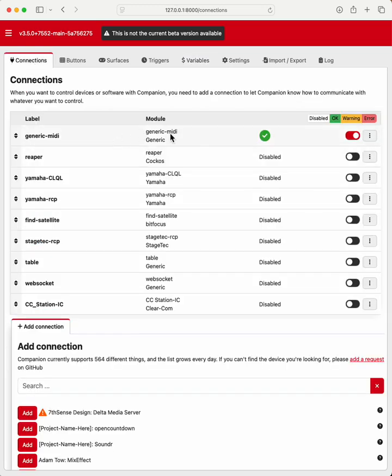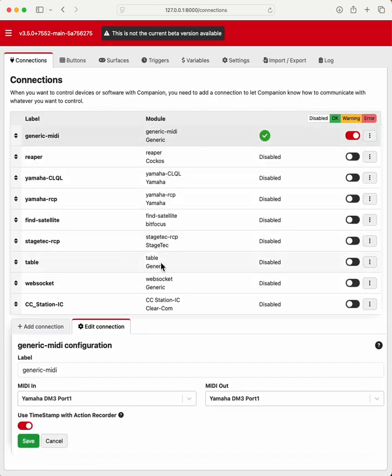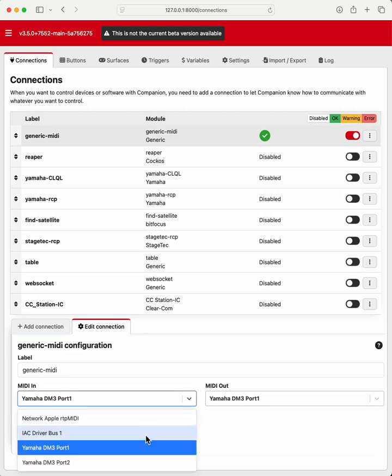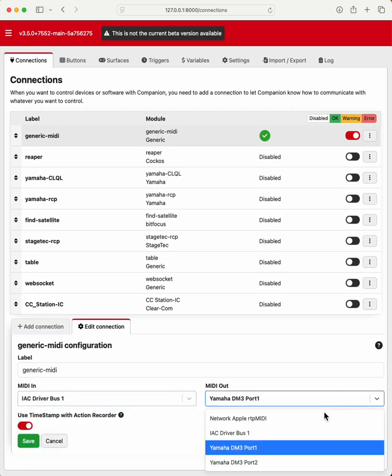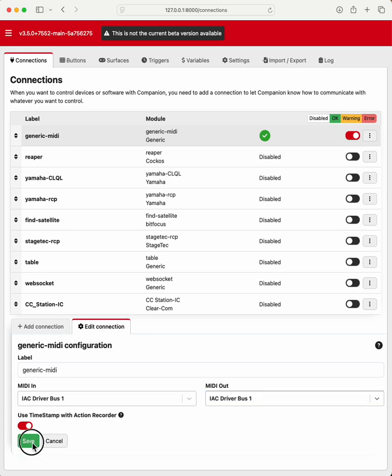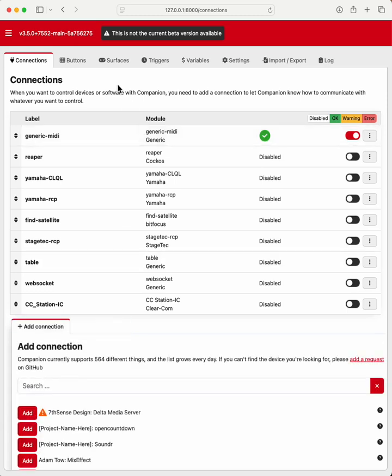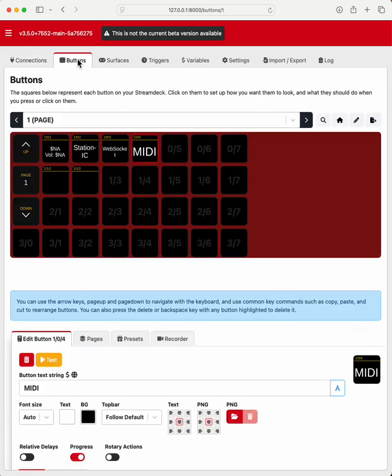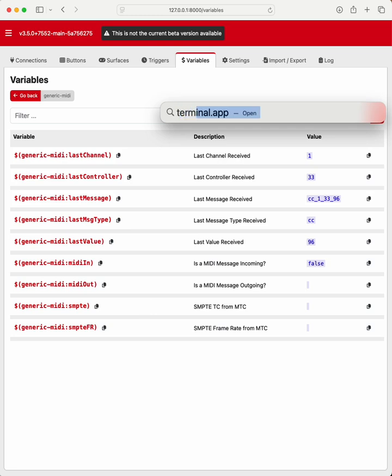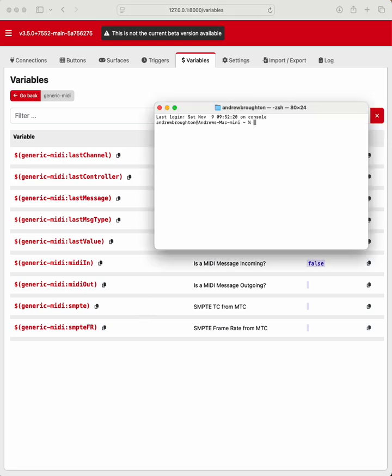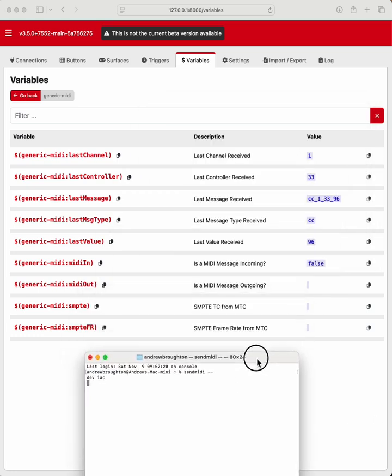So I'll go back here and I'm going to go to my IEC bus. And then add variables now. Let's go to terminal. Okay. So I'm going to send a note on message. So on, this is going to be note 1, velocity 1.